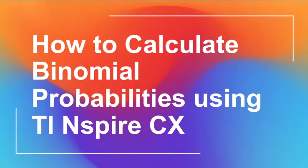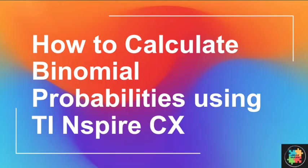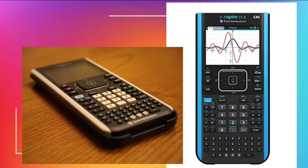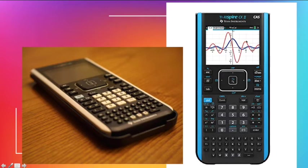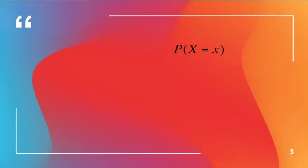Hello everyone. This time I'm going to teach you how to calculate binomial probabilities using the TI-Nspire CX. These are the models of the graphic display calculator used for IBDP Mathematics HL and SL. The first one is the TI-Nspire CX, and the other is the TI-Nspire CX2. It's been prescribed that you don't buy the CAS, but the CAS for the TI-Nspire CX2 can be deactivated so you can use it during IBDP examinations.